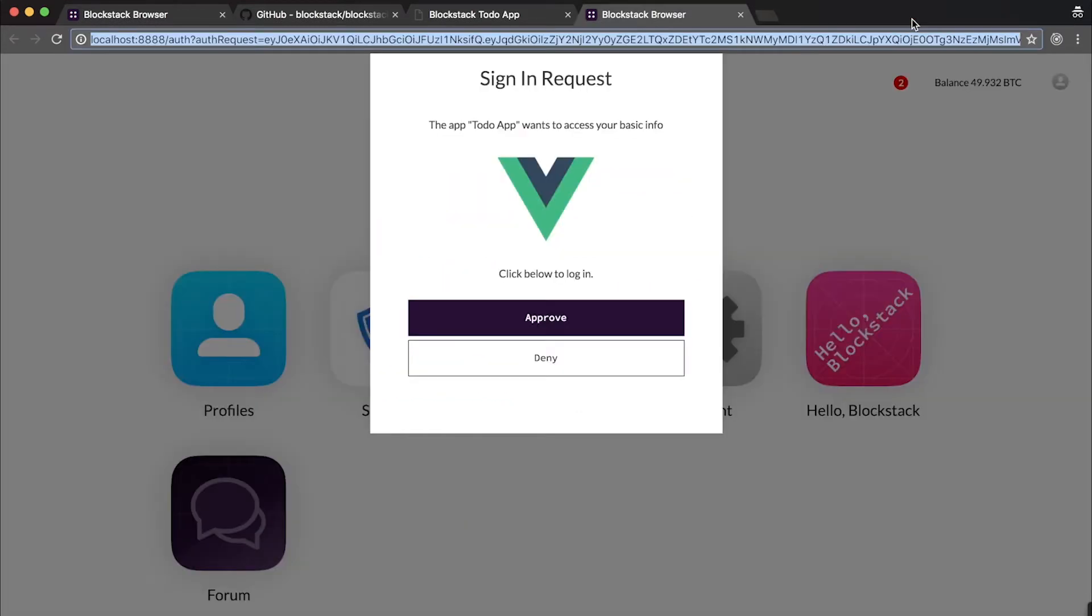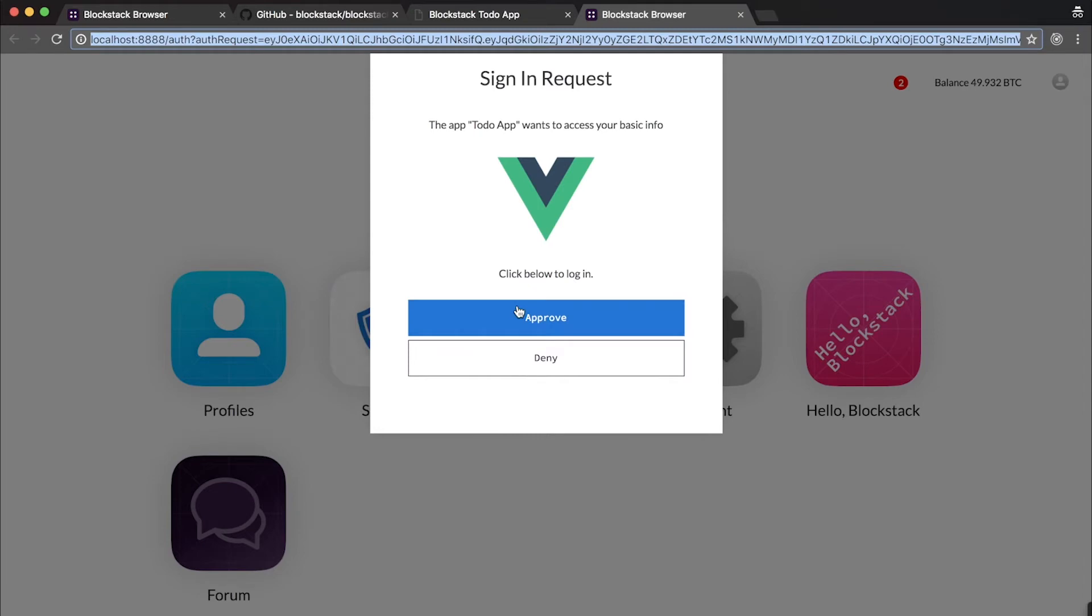Okay, so going back to the browser, we're presented with a sign-in request. What we're going to do is we're going to click Approve to approve the sign-in request. But first, I want to tell you a little bit about what's going to happen.